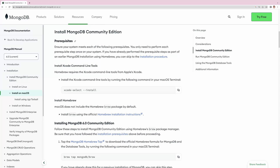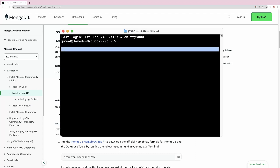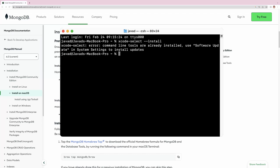To install MongoDB community edition, we need to install two things: the Xcode command line tools and Homebrew. These are specific to macOS — you may see something different on Linux or Windows. Let's first install these two. Copy the command, and now in the terminal I'll paste this command which will install the Xcode command line tools.